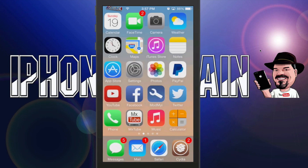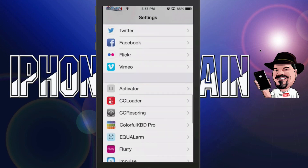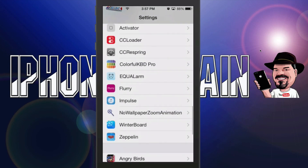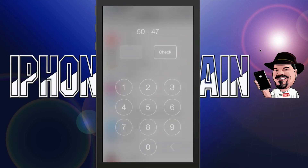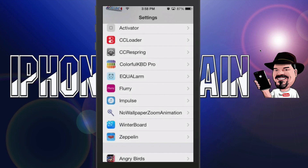When you drop down your spotlight, you get a blur effect there too. So let me show you how this works. And there's our alarm now. When it pops up, you get 50 minus 47. If we answer this correctly, we tap in 3 and hit check. Now we get two options — we can either snooze or dismiss.